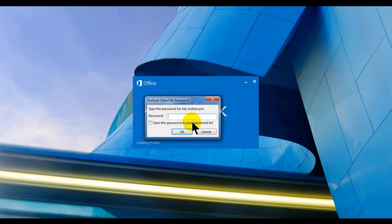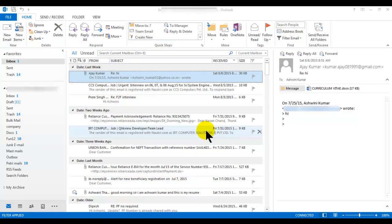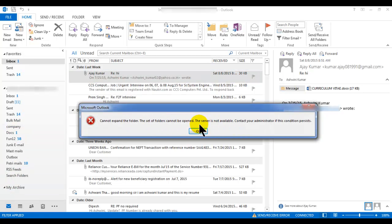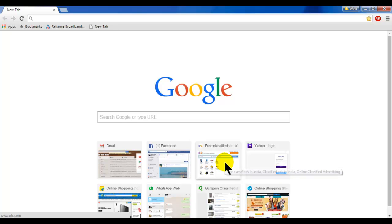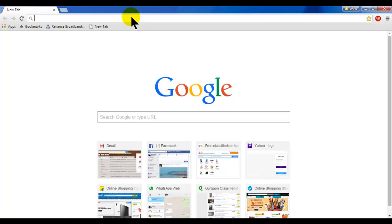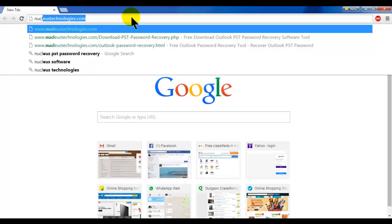Let's recap — if I open Outlook without typing the password and cancel it, it will not open and will give an error message, as you can see here, because I haven't put the correct password. Let's close it.